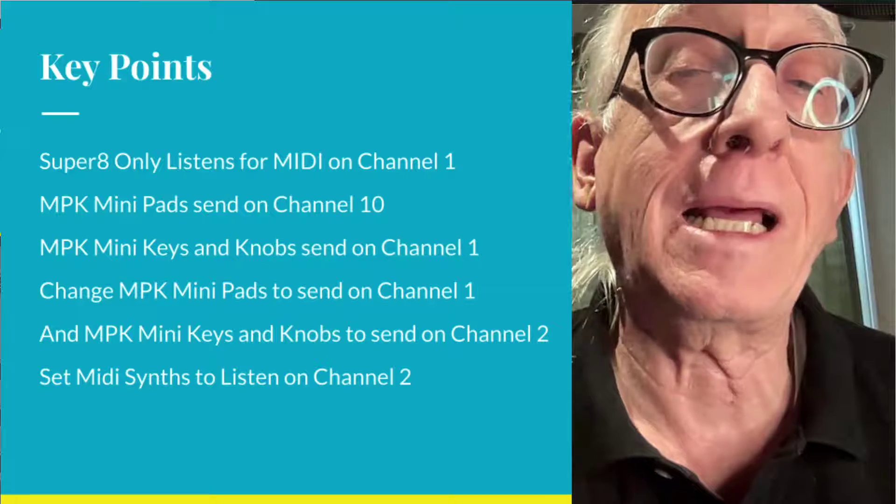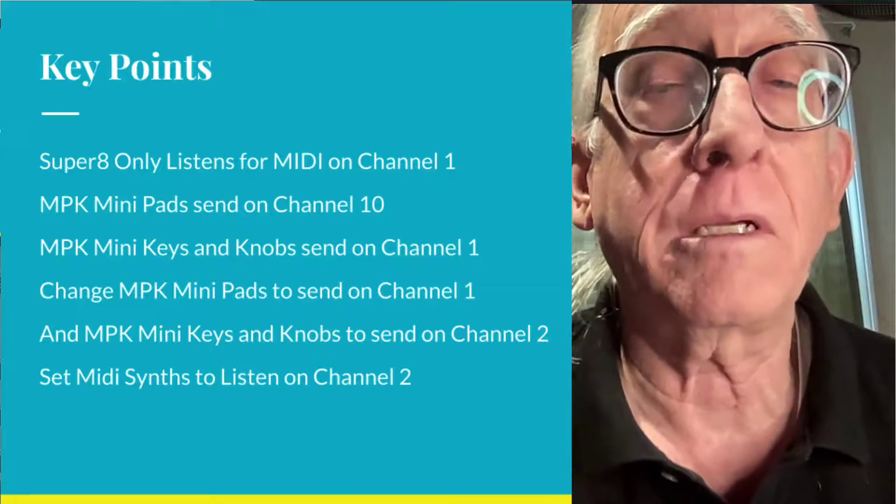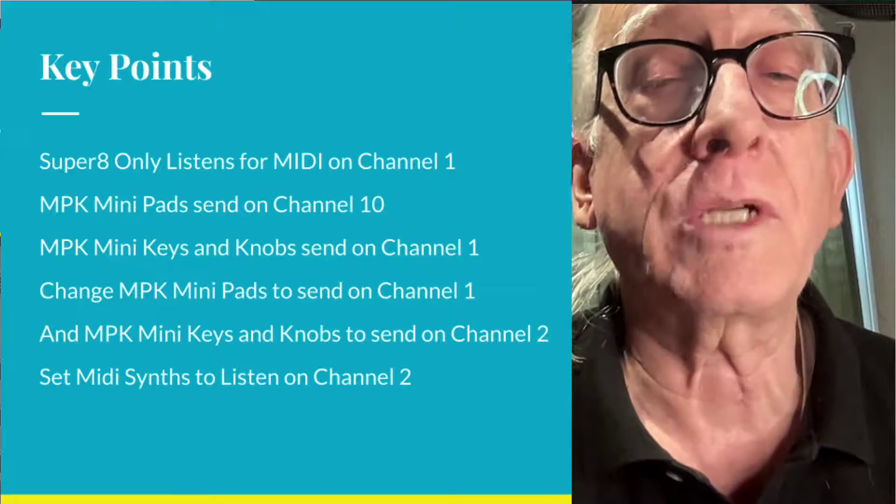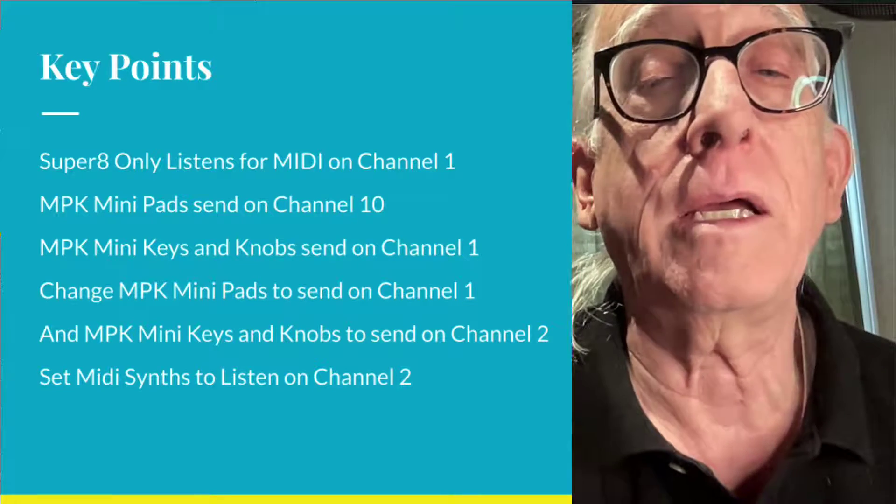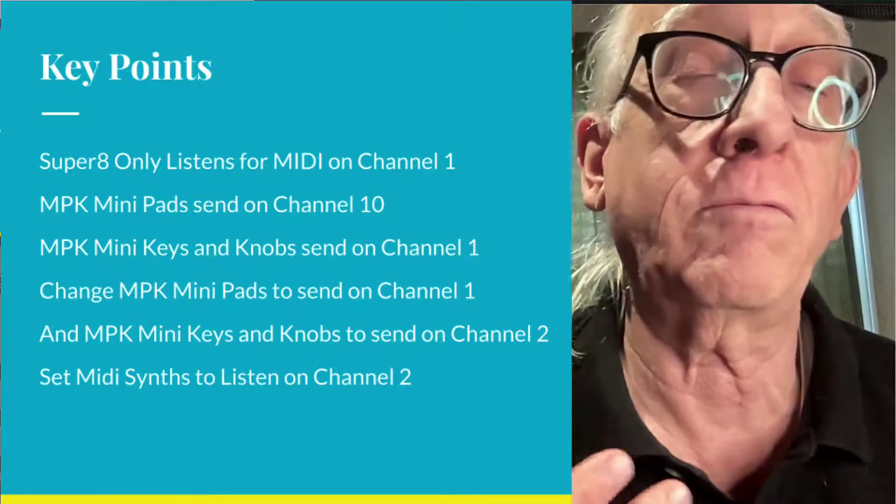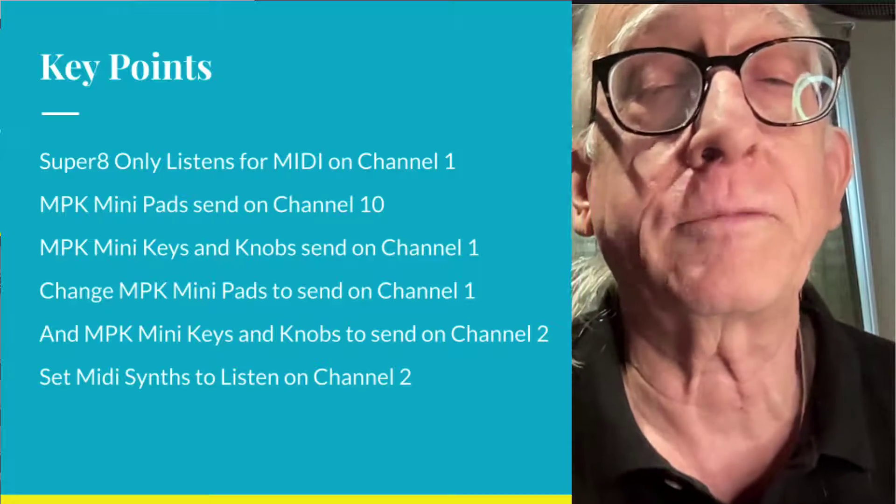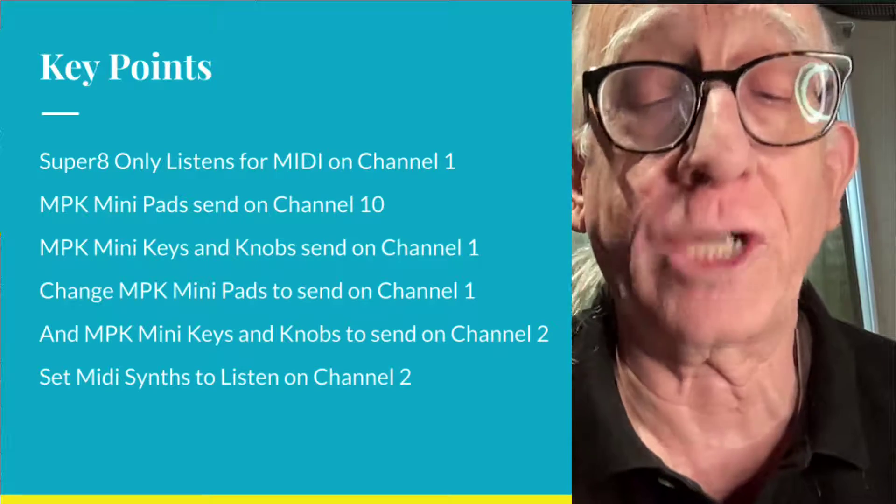And then that means that any synths that we're going to use have to listen on channel 2 instead of channel 1. So we're going to make those changes.